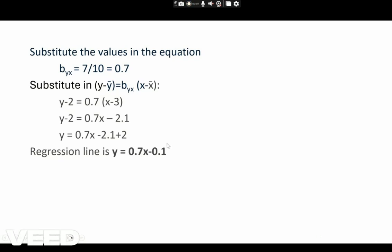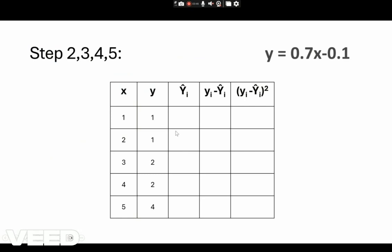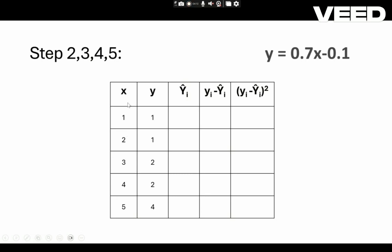This completes the first step in finding the MSE. The second, third, fourth, and fifth steps can be calculated by constructing a second table with the given data points and the regression line Y = 0.7X minus 0.1 formed in step 1. From this regression line we are going to predict the values of Yi — the new values of Yi — by substituting the values of X into the regression line.